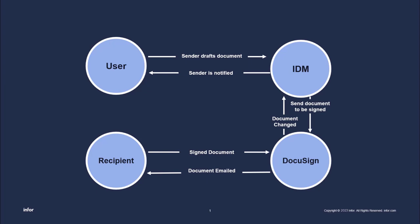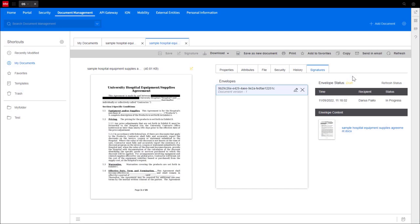With DocuSign integration, you can easily, securely, and at a low cost send that contract to be signed and returned to you for safekeeping.